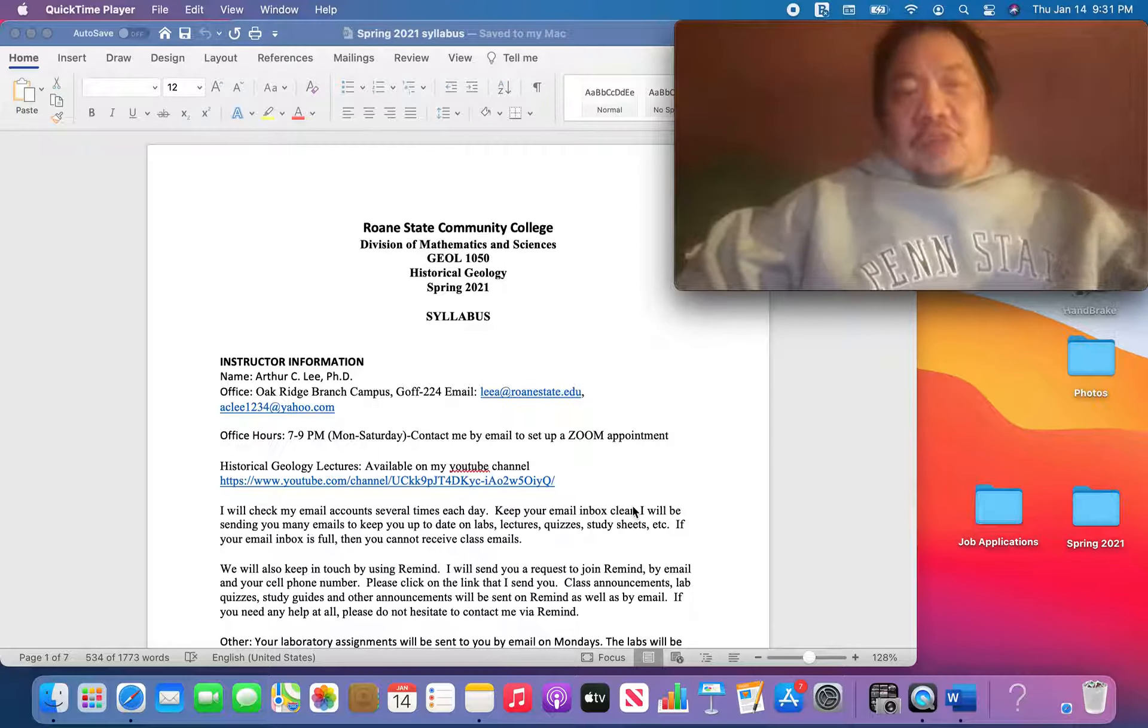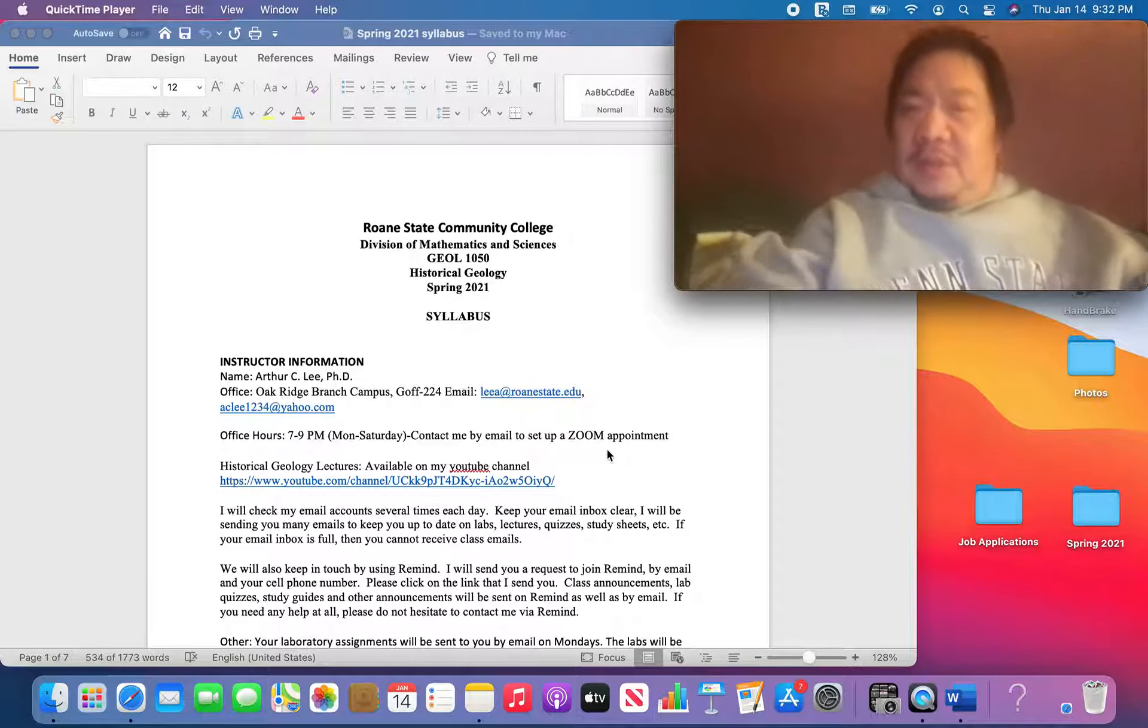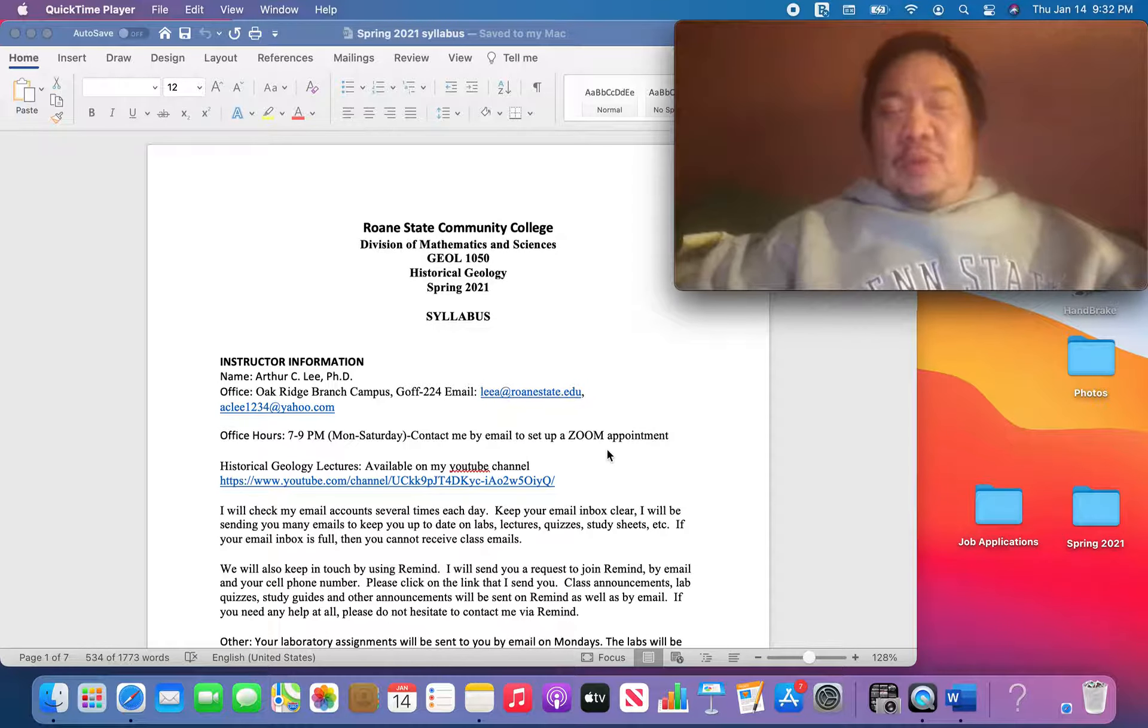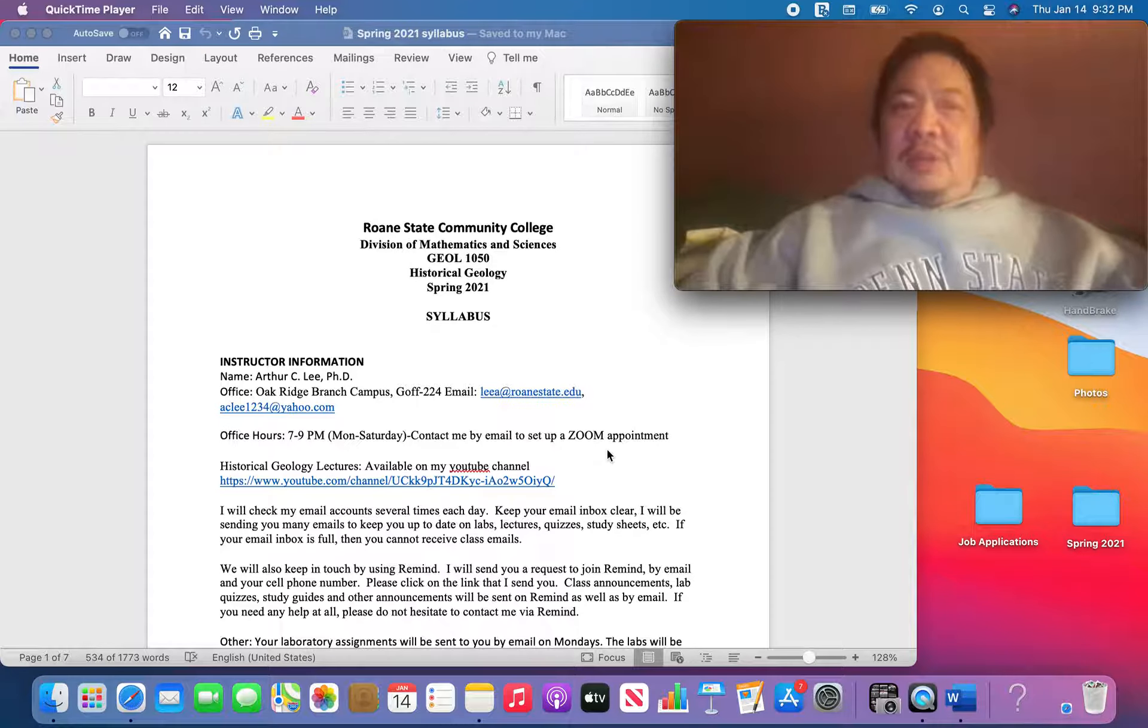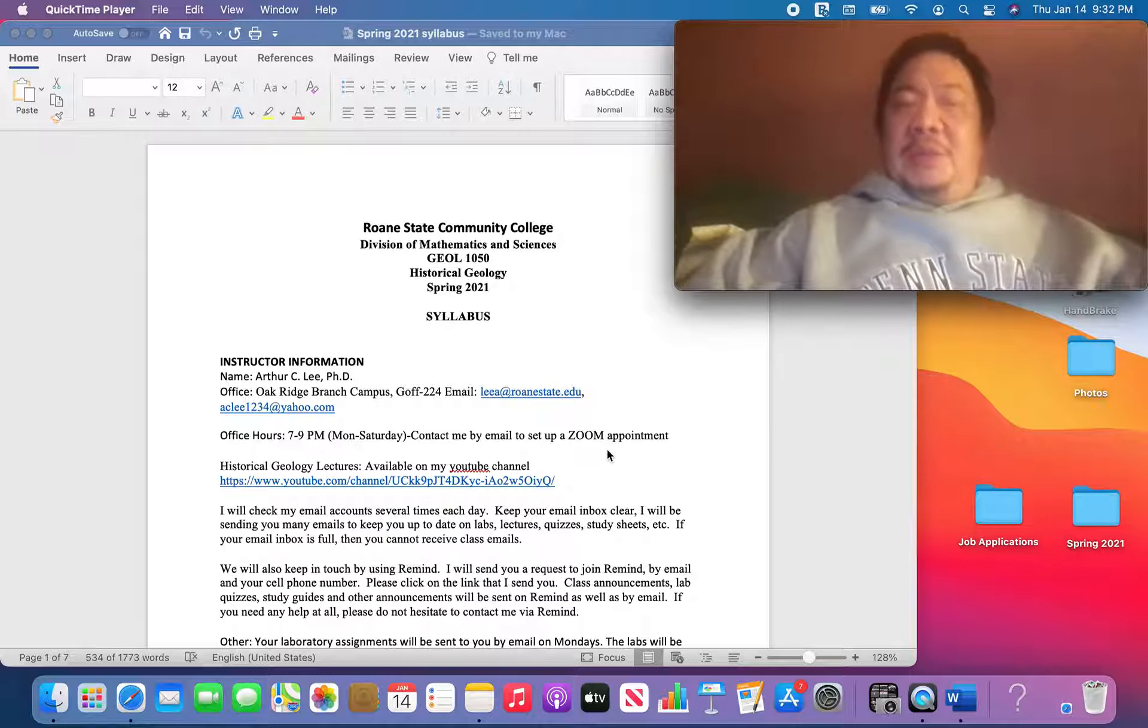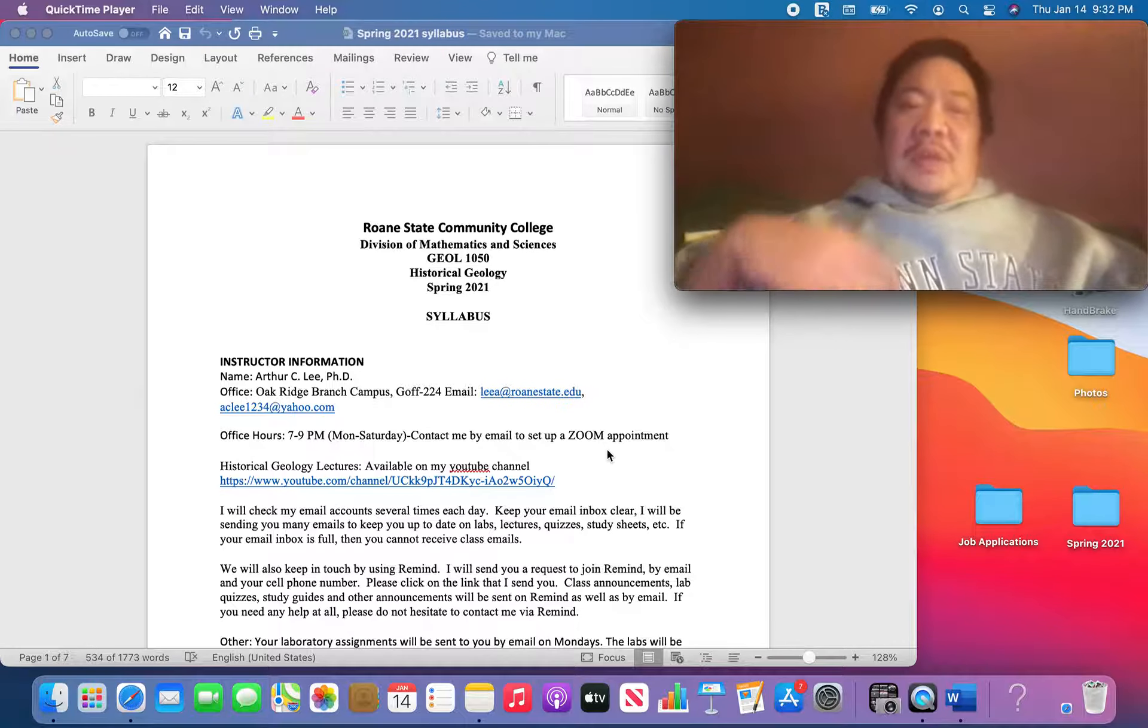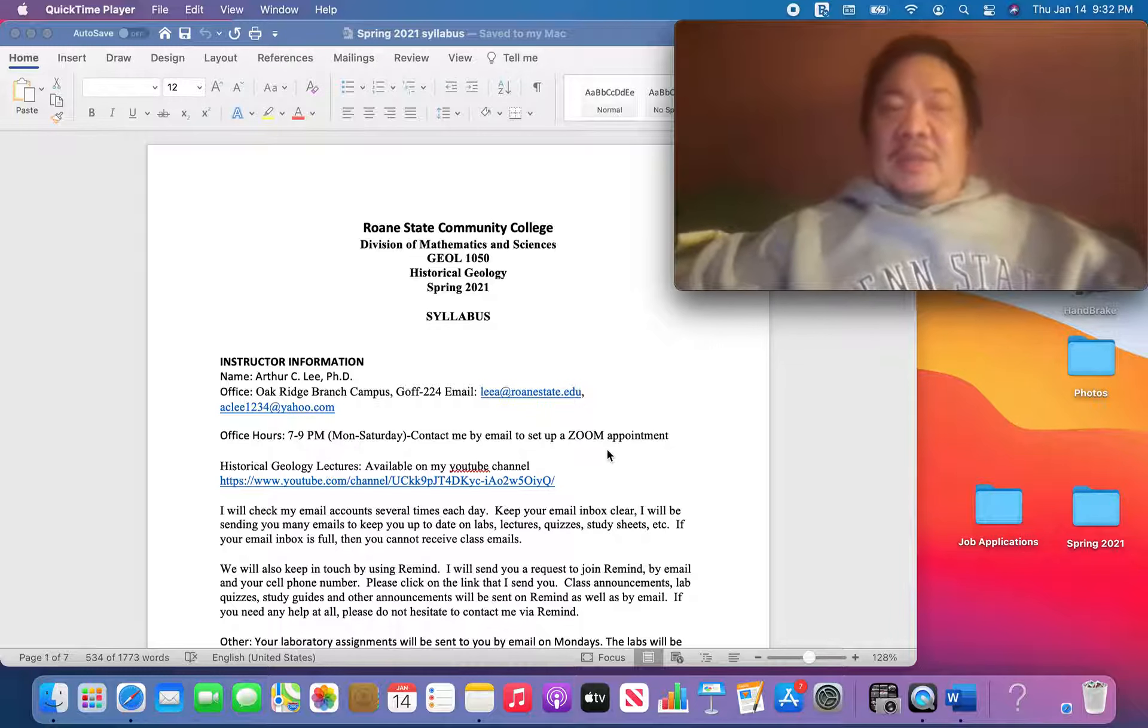Hello, Historical Geology students. This is your first lecture for Spring 2021, Roane State Community College, Historical Geology, Geology 1050. I'm going to call this particular video Spring 1, and the next one's going to be called Spring 2, and they're going to keep on going to maybe Spring 50 or something by the end of the semester.